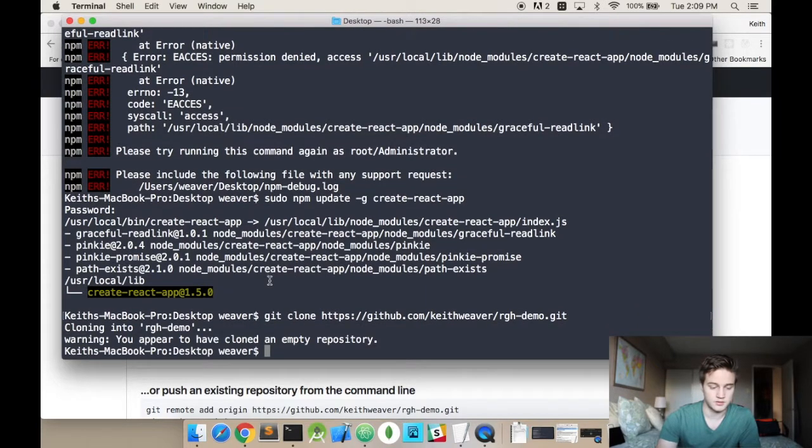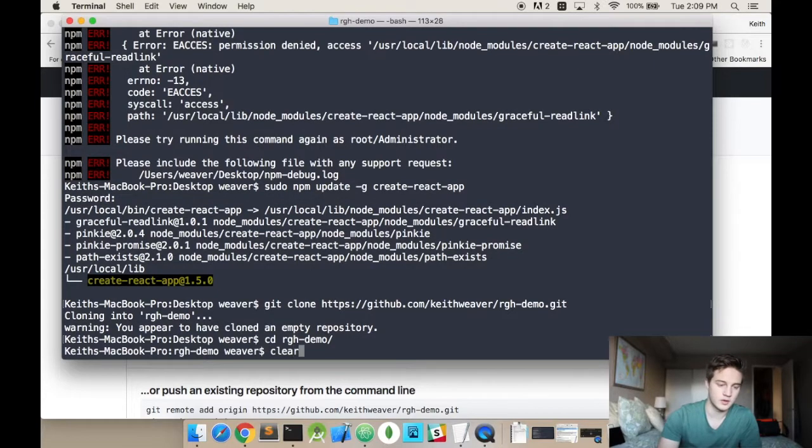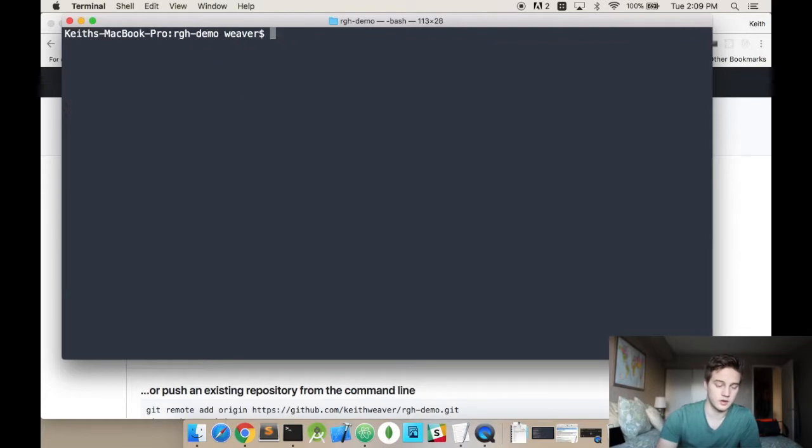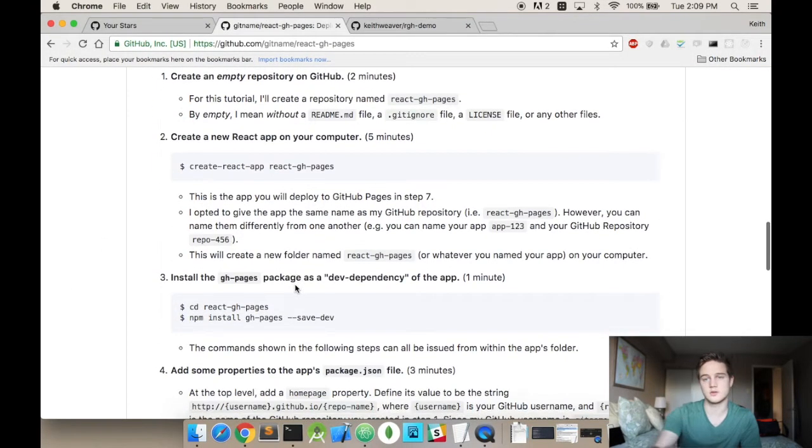And so I'm just going to do a git clone. And then it tells me I've cloned an empty repo. I'm just going to switch into that folder. And I'm going to hit clear. So now I'm in that folder. So we can jump back to our demo here. I've included this link in the description below.